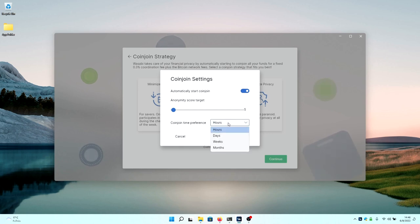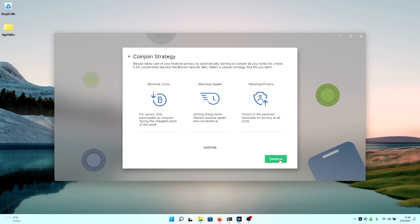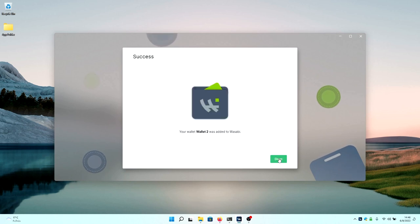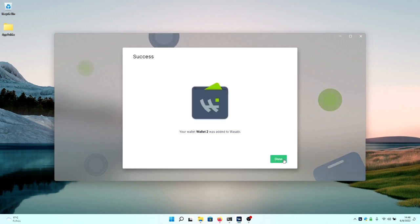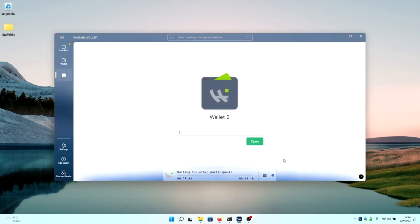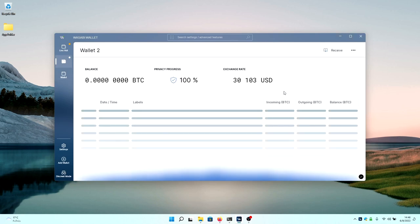Then when you're done, click on continue, the wallet will say that your wallet is added to Wasabi. You press done. You need to then type in your password again and load the wallet if you're starting at you. This is how it will look like when you're opening the wallet while it is empty.